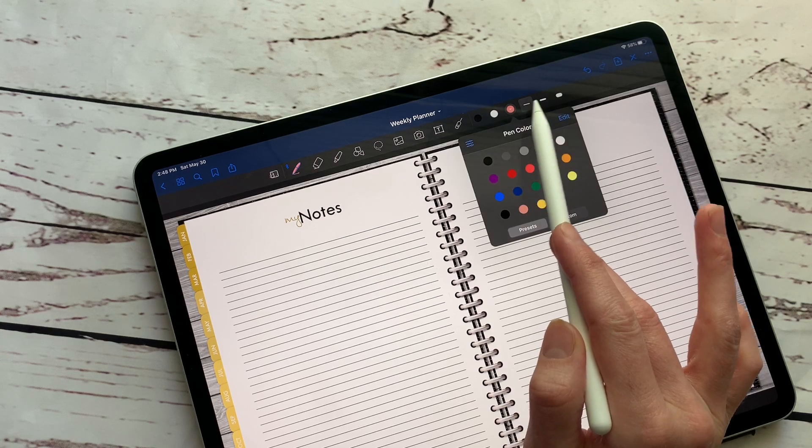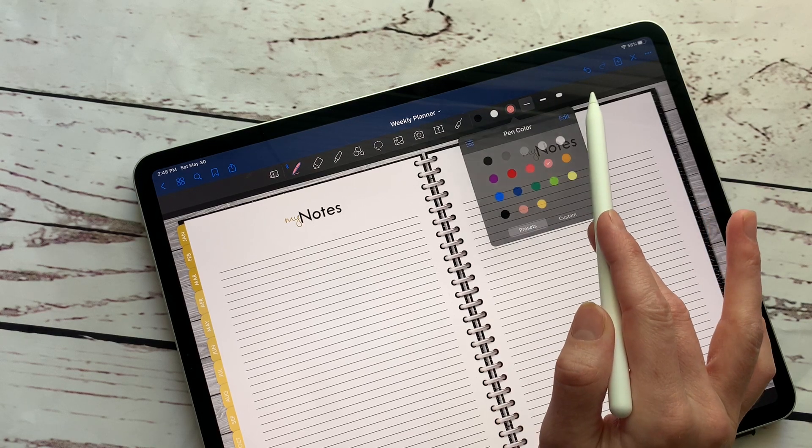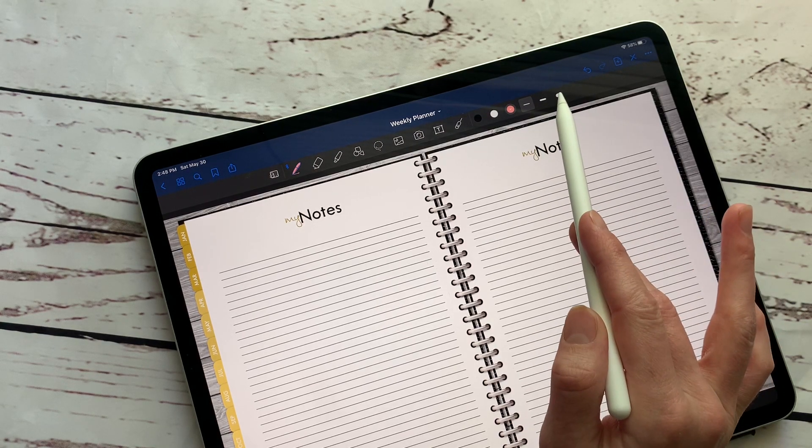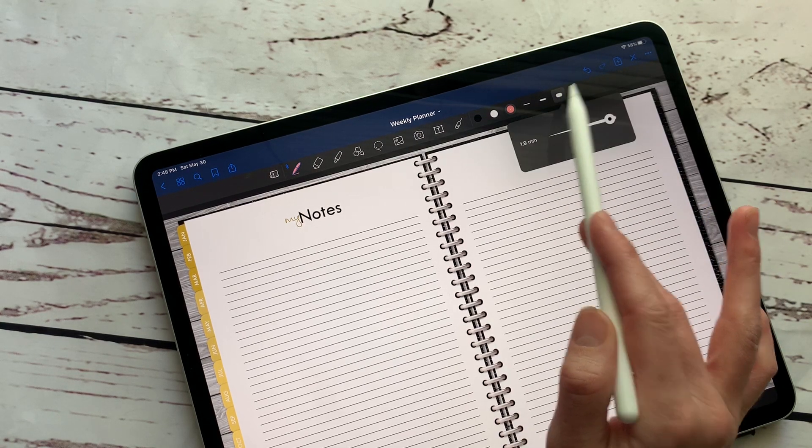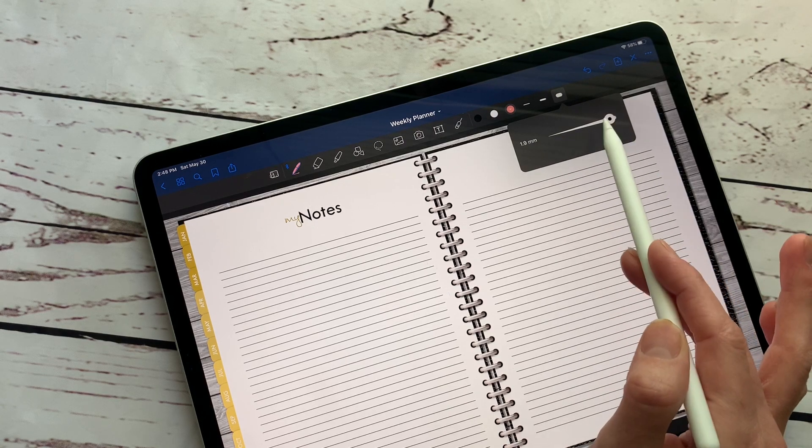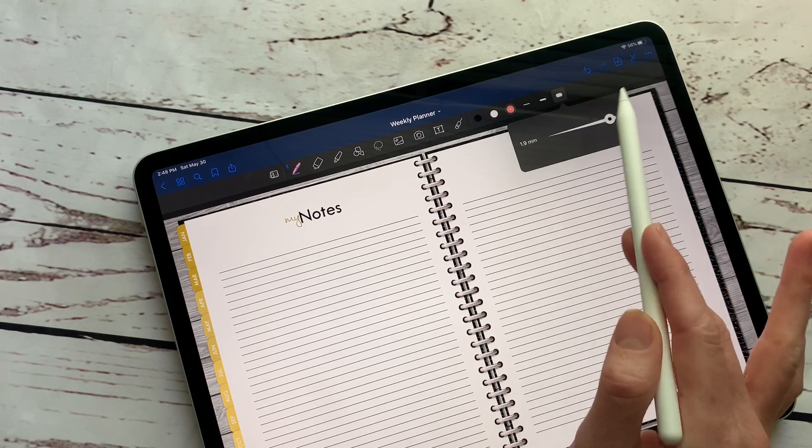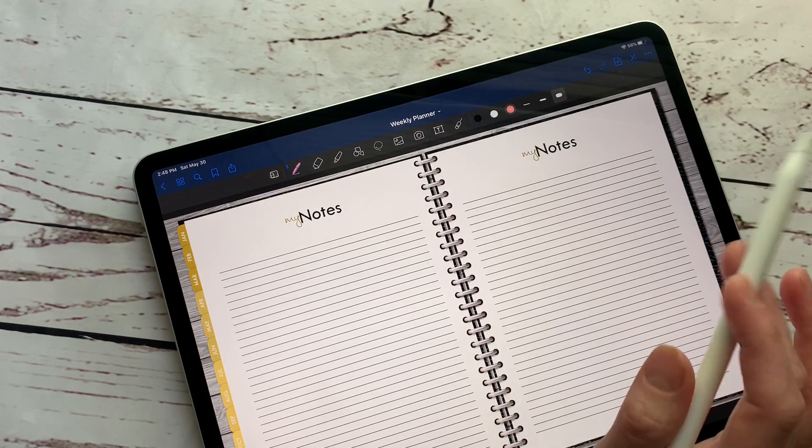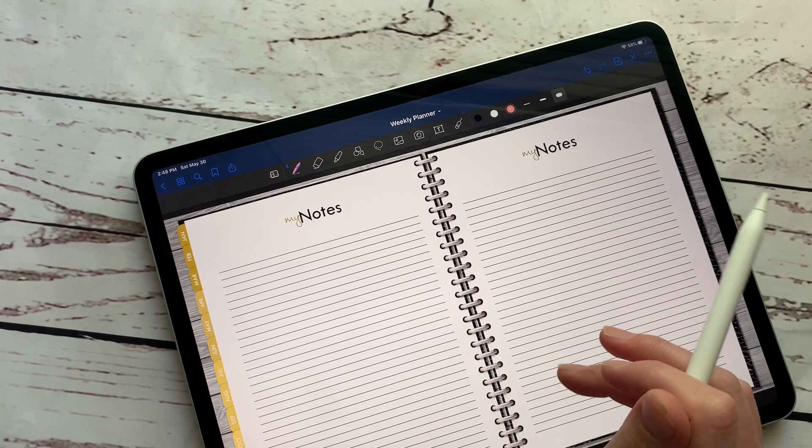Also there's three different brush sizes over here. I have these set how I like them, but if you hold down on them, you can definitely customize the thickness that you like and what seems to work best with your handwriting.